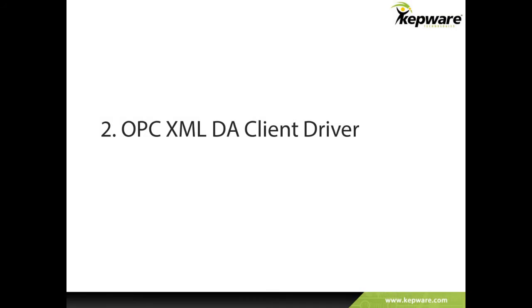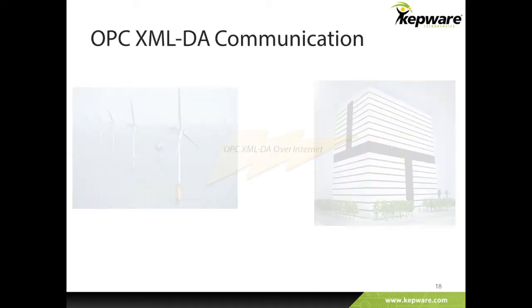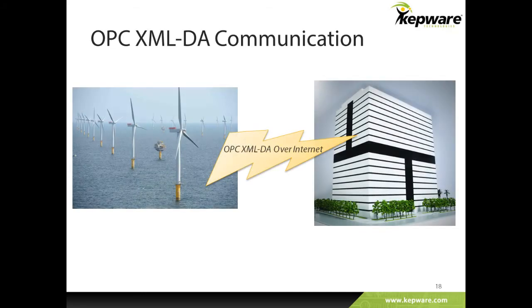Now, let's explore another new driver in this release, the OPC XML DA client. The OPC XML DA specification helps fulfill the need for a data access specification across the internet leveraging XML and SOAP. It has been used in applications where relatively small amounts of data are transferred across the public internet. For example, the wind power industry uses this specification to pull data local to a wind farm and transfer it to operations and management's headquarters.